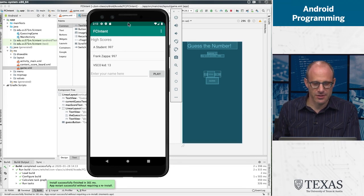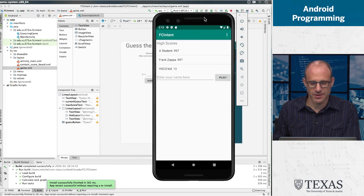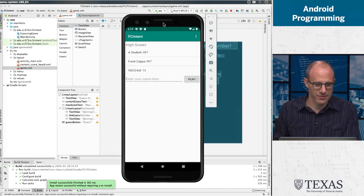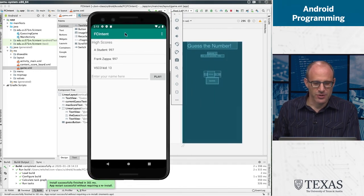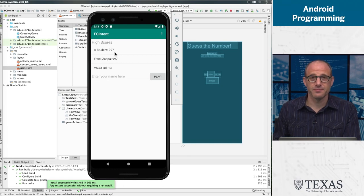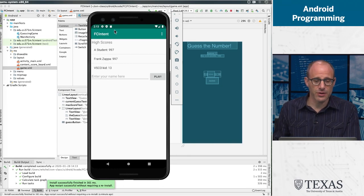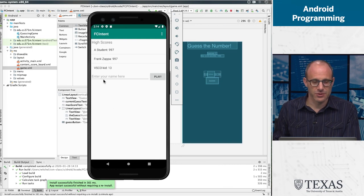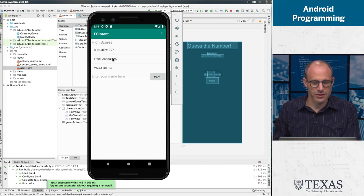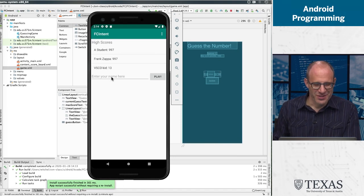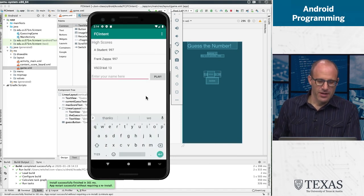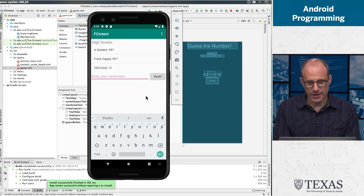We started on this screen, which is the high score screen. And this is one activity. This activity is in charge of the entire screen, so it's got this layout of high scores. VSCO kids, all right. And then we're going to put our name in here.